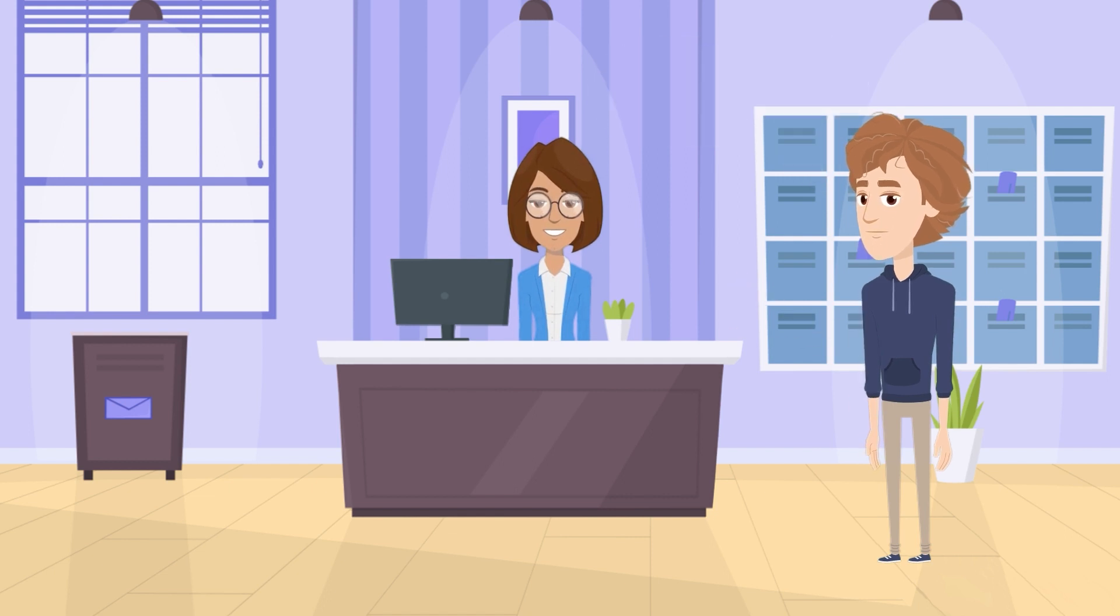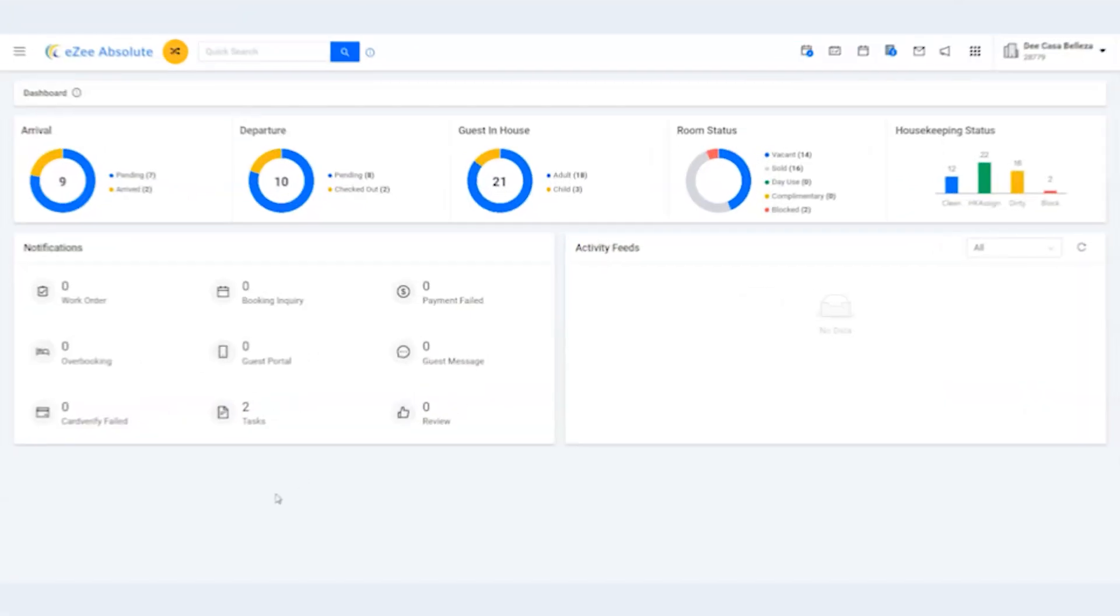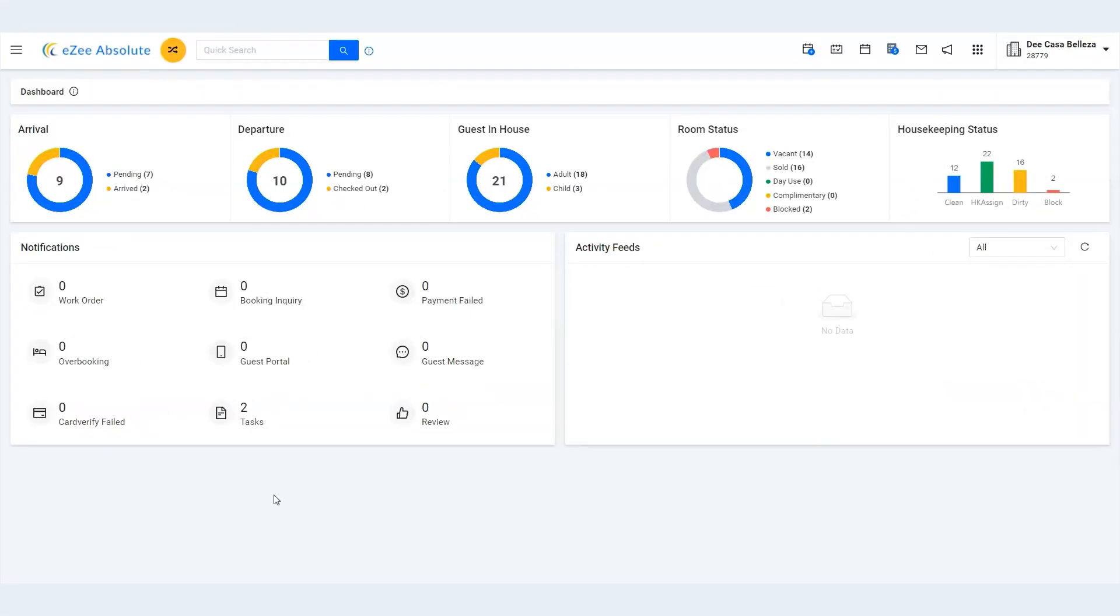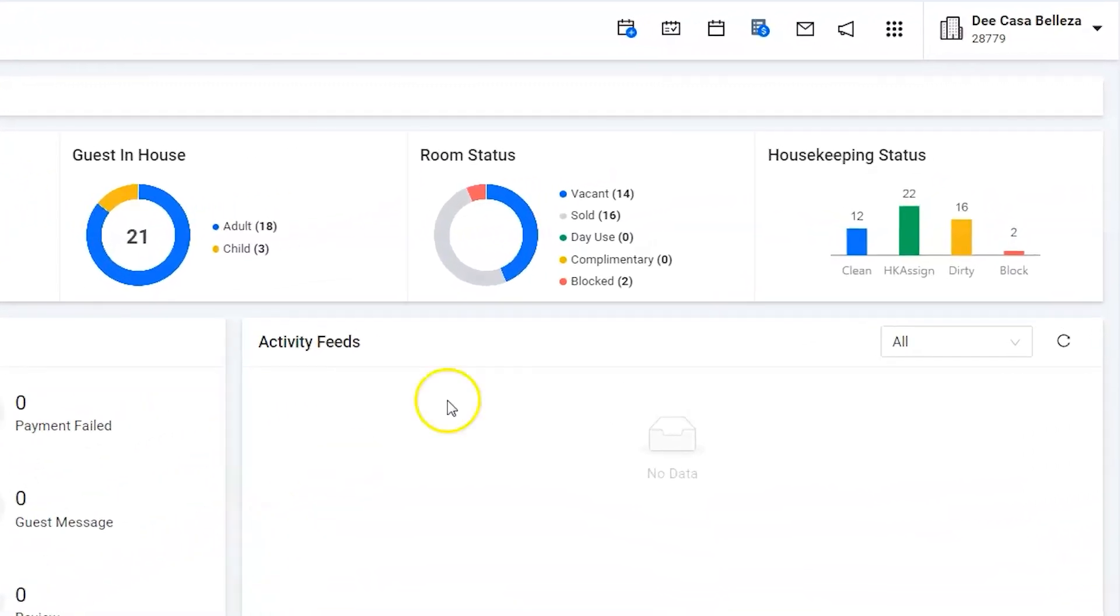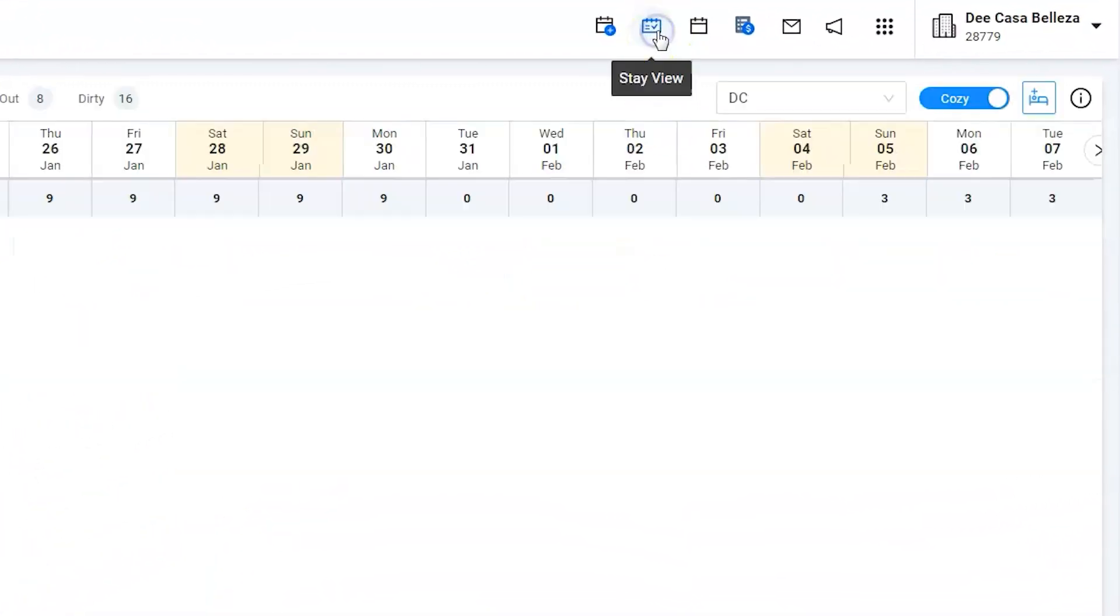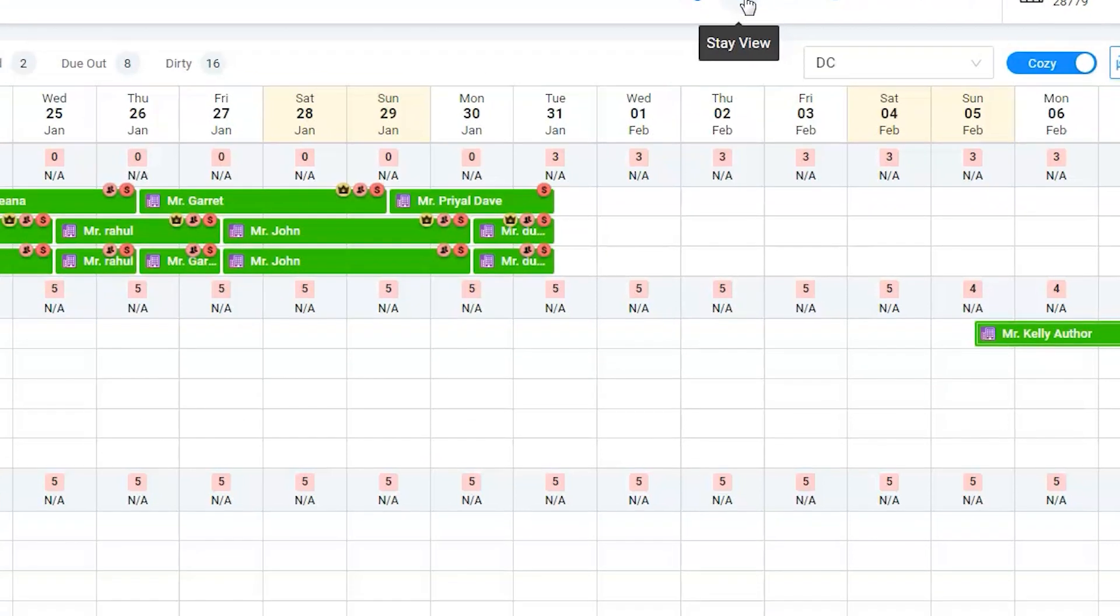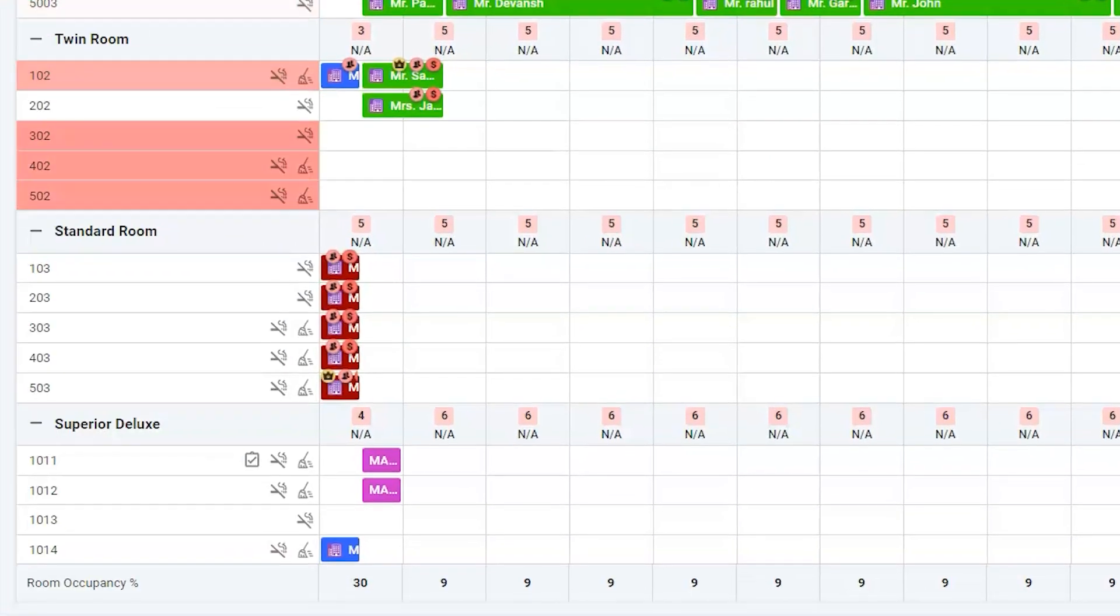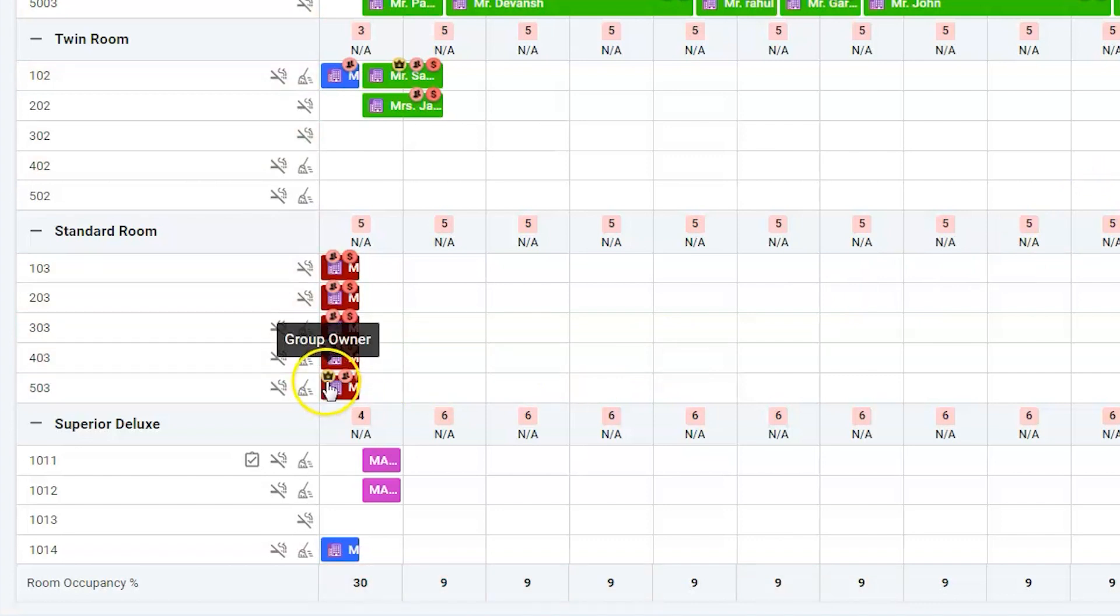Let's see how the software will help us generate a single invoice. Click on the stay view icon. Go to room number 503. The crown icon indicates the room owner. Click on reservation.